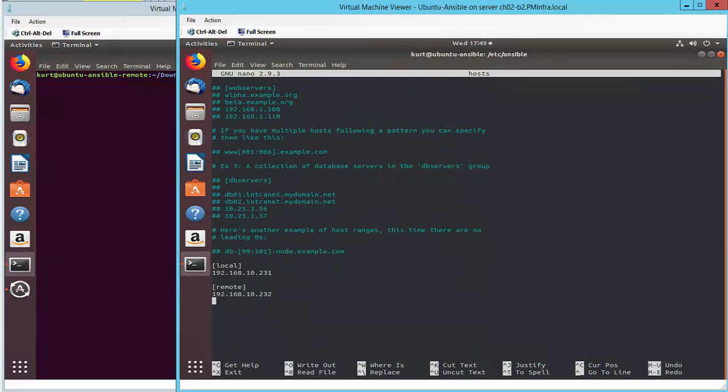Here I have two groups, local, which is the one I'll use later in the URI method, and the remote, which is the IP address of the Python server.